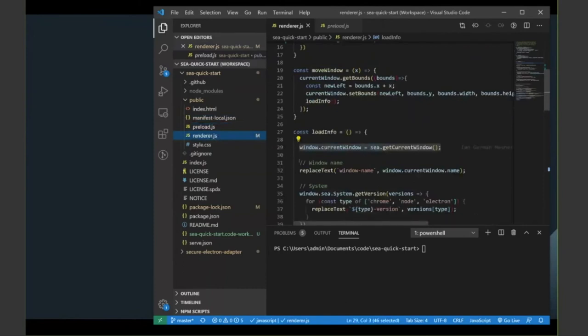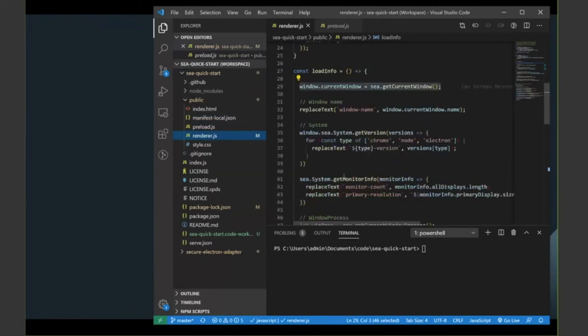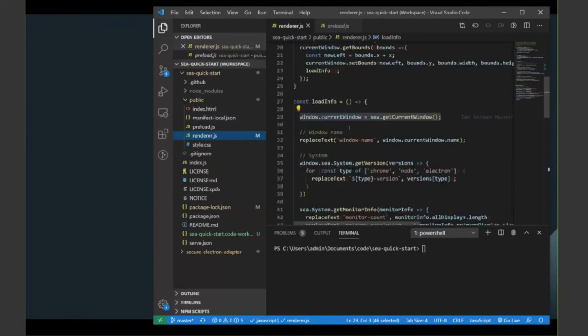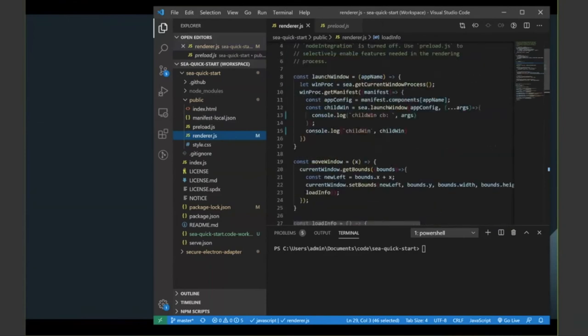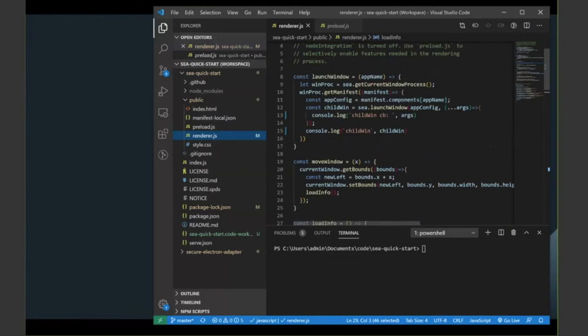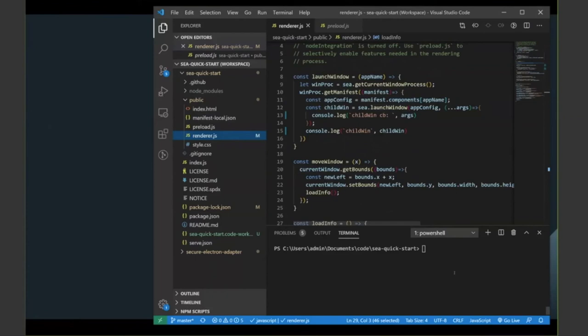this renderer.js file, which is loaded into index.js to do something interesting with SEA. For example, we can get a reference to the current window or version information or monitor information for the system. And we could also use that current window to do things like moving a window around. So we could get the bounds for that window. We can set the bounds to actually move it. But we could also use the SEA main process to get hold of the manifest, to give us details of other components, and actually launch other windows. So let's try this out.